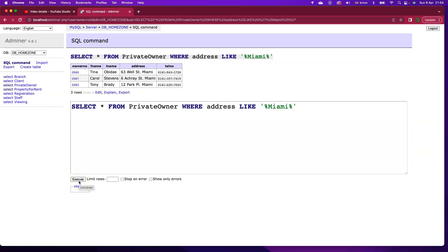Note that I did clarify the percentage sign is the wildcard character for the MySQL database. For other databases, it might be slightly different. For instance, in Access for Microsoft, it's the asterisk character. With these wildcard characters, it can supercharge our queries.